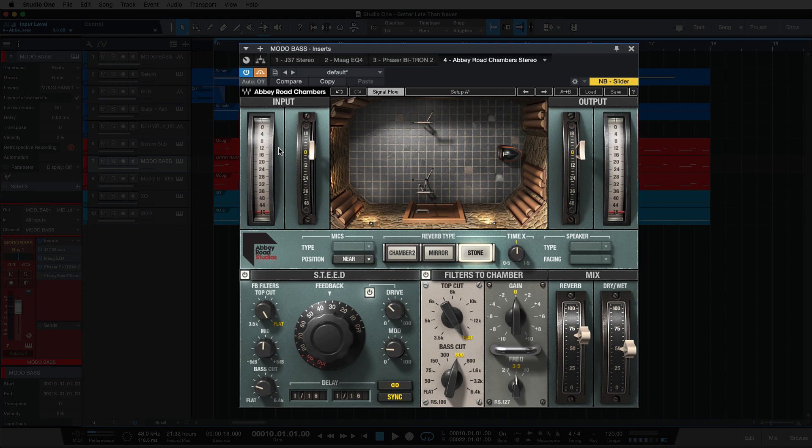It also makes it last just that bit longer, and remember the Modo bass, the P bass, is the one that we want to be most present in the mix, not the sub, not the Model D, we want the P bass to be there, the most present element of the bass mix.